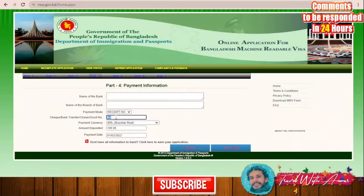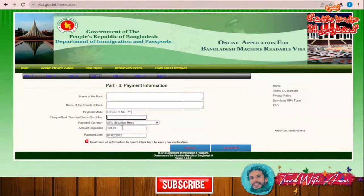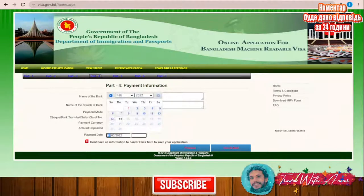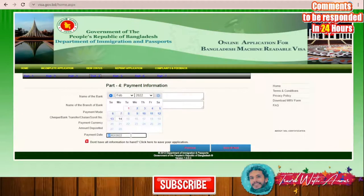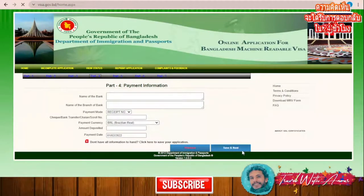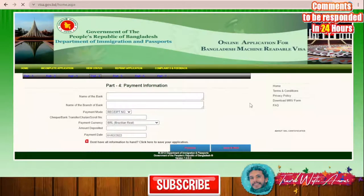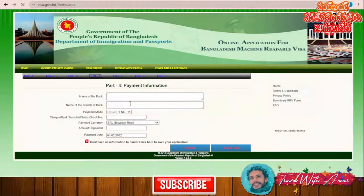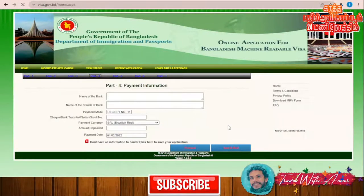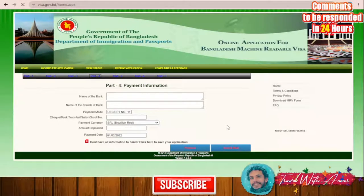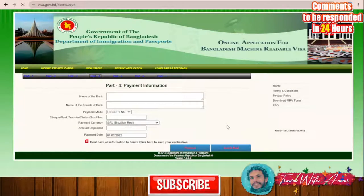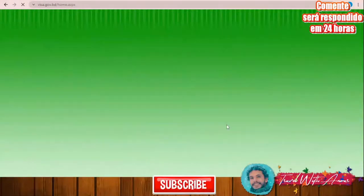You don't have to fill in the payment section at all if you haven't paid yet — it will be okay. You're supposed to pay at the embassy anyway. Click 'Save and Next' and it will load; this part is not critical.